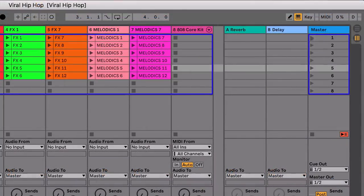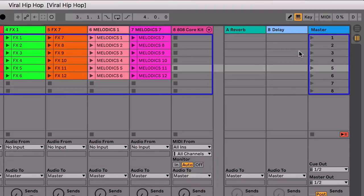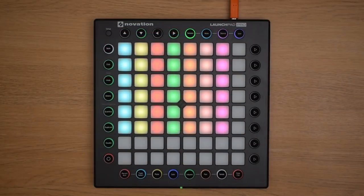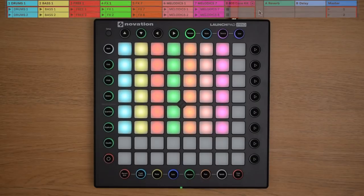I can launch all of these clips in one go by pressing the Scene Launch button here in Live, or by pressing the Scene Launch button here on the Launchpad Pro.